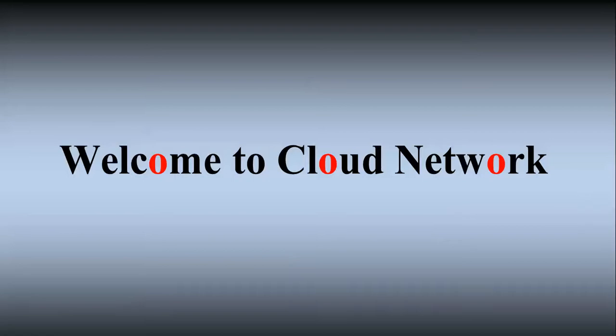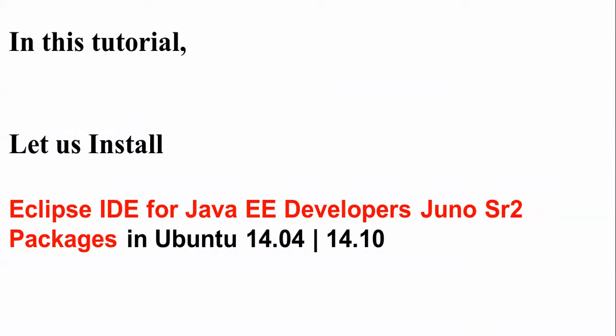Hello everyone, welcome to the Cloud Network. In this tutorial I will show you how to install Eclipse IDE for Java EE Developers, the Juno SR2 package, on Ubuntu 14.04 or 14.10. If you have Ubuntu 14.04 or Linux Mint Debian, you can also install it. Let us first show you where you can download this Eclipse Java EE Developer package.